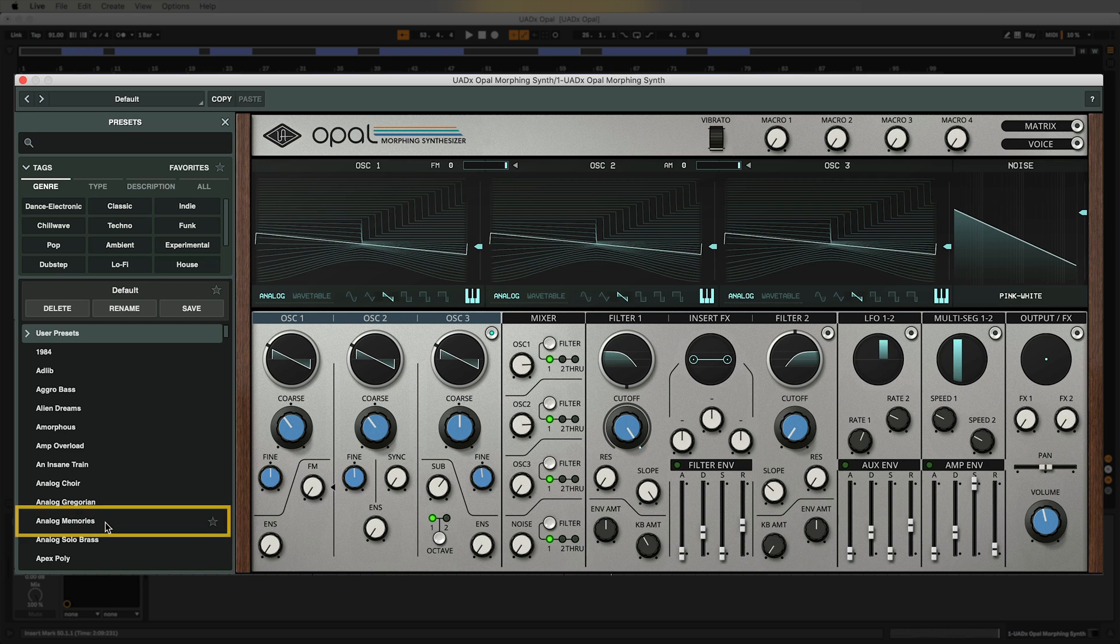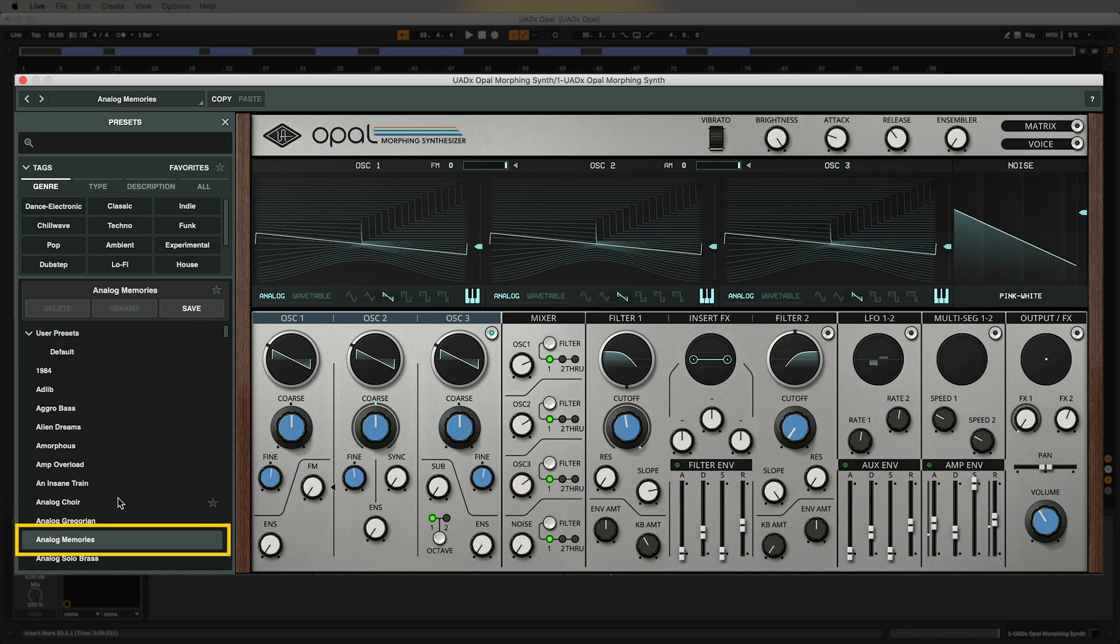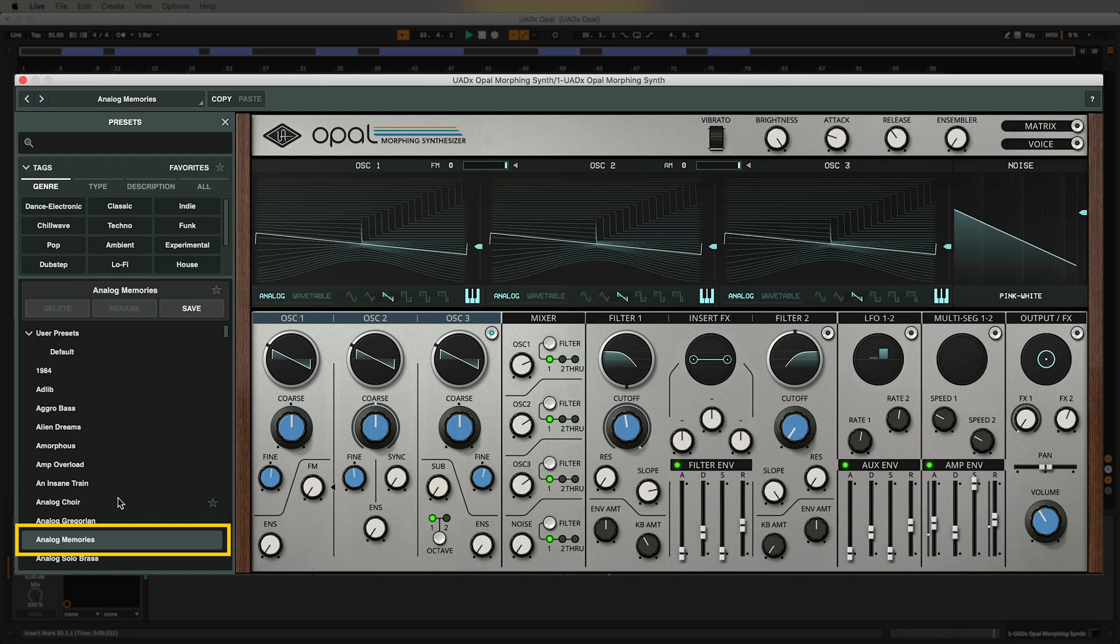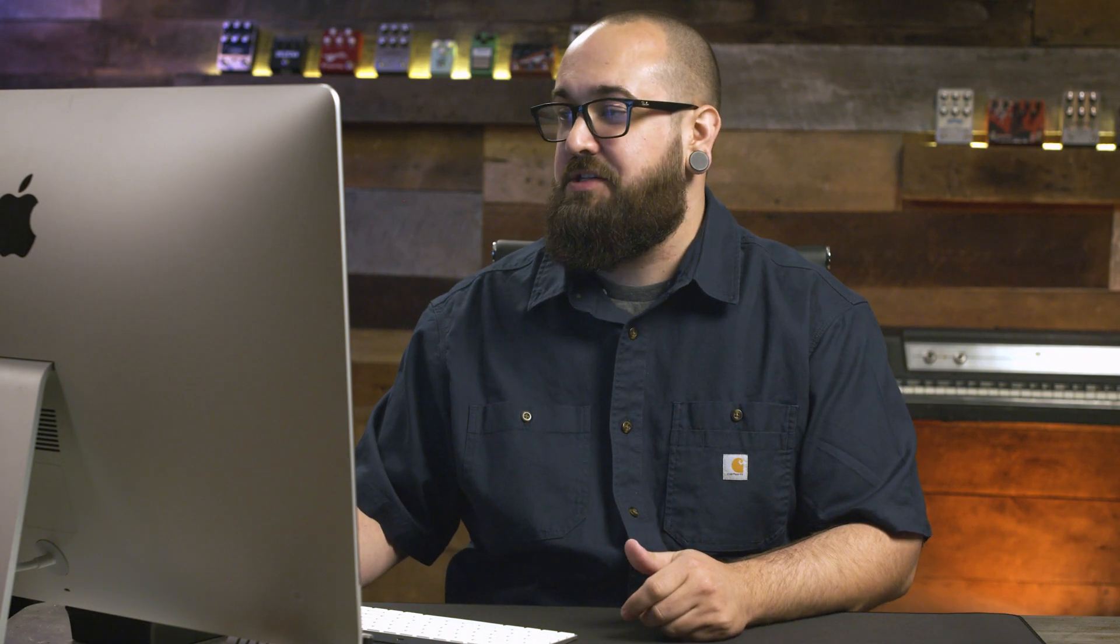I'm going to load up this Analog Memories patch. Alright, so that's a cool classic Pauly saw patch.